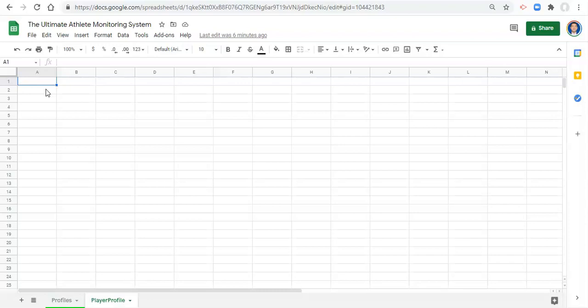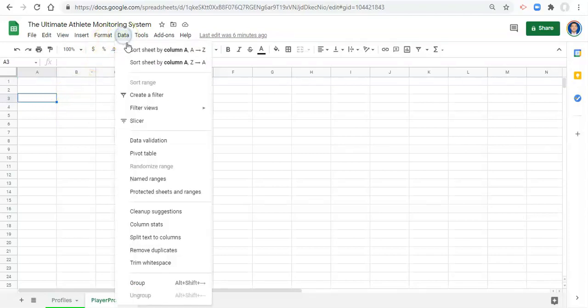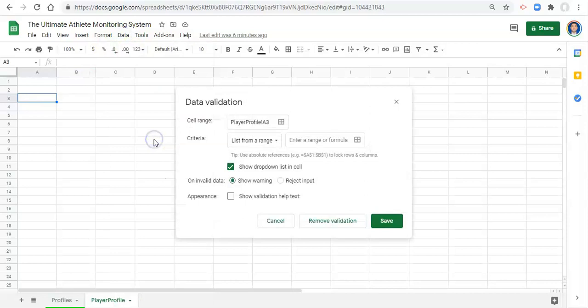The way that we can create a drop-down menu is, I'm going to click on cell A3. And we're going to go to data, data validation,